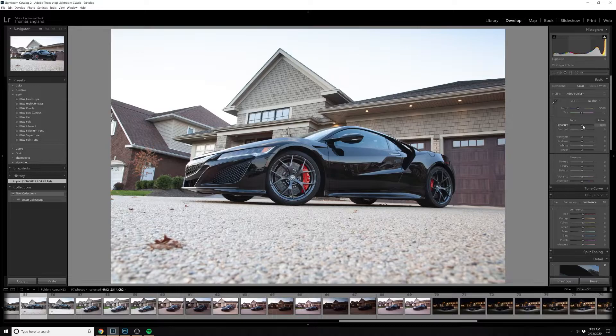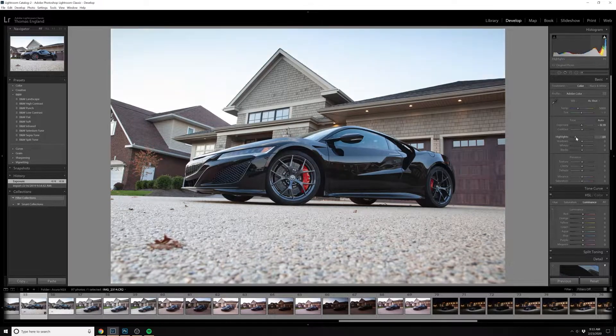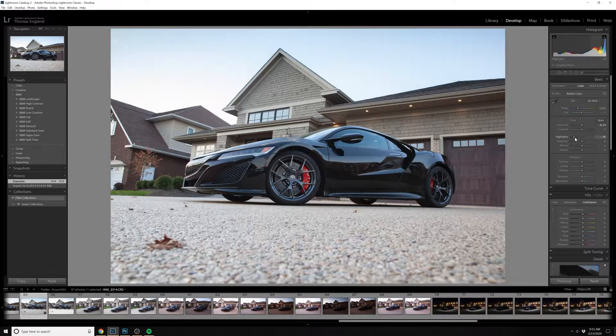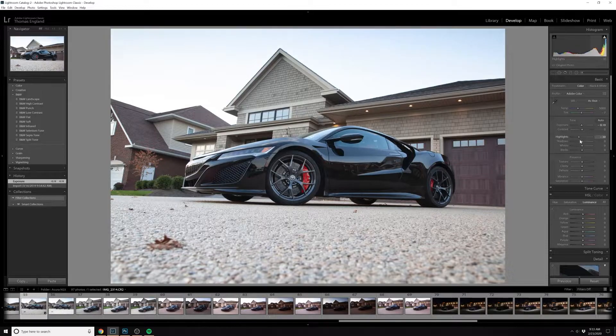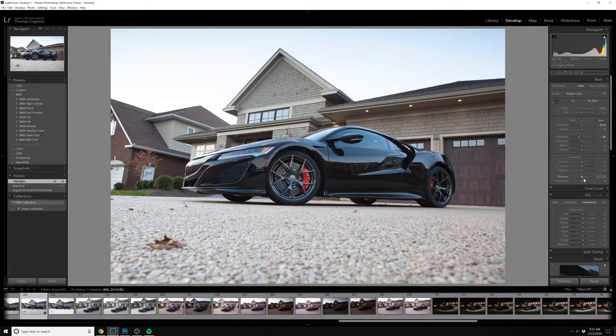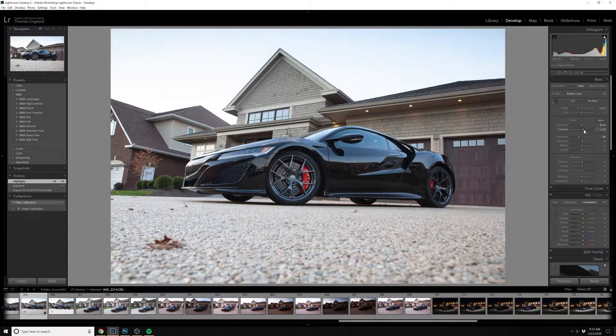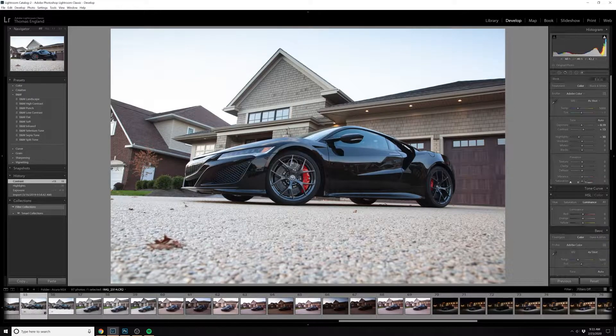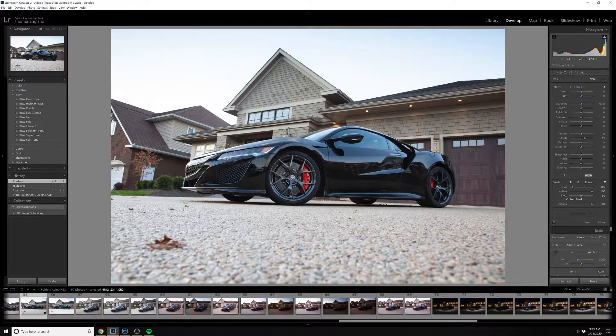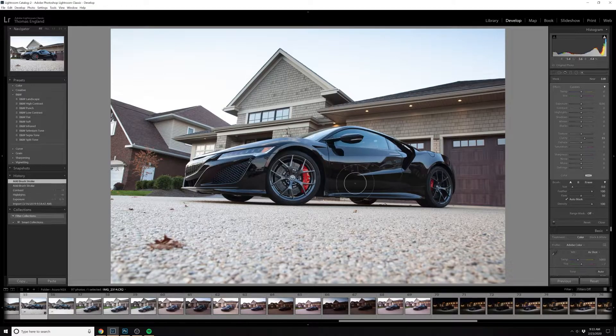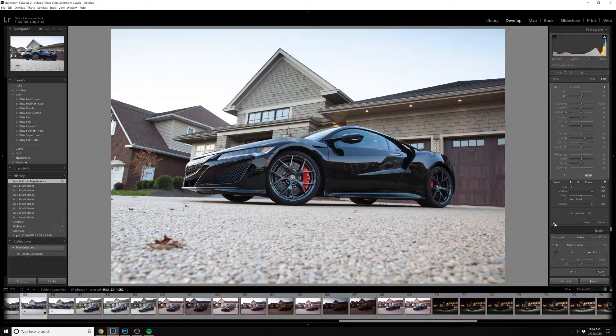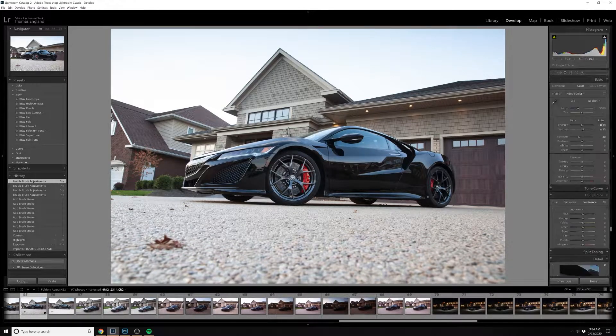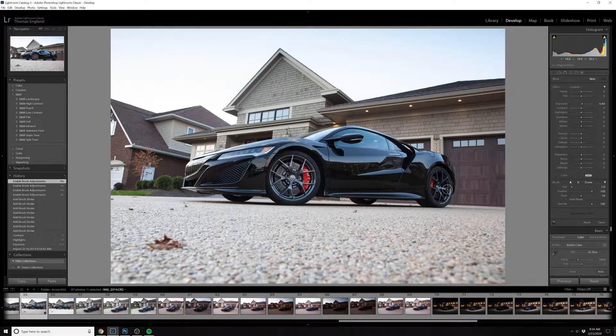Hey, welcome back to the channel. In this video we're going to look at the Acura NSX. We'll look at dealing with some of the reflections and cleaning it up. You'll see here in the reflections on the side of the car you can see the buildings, a little distracting, so we're going to clean those up as well as clean up the entire photo for final edits.